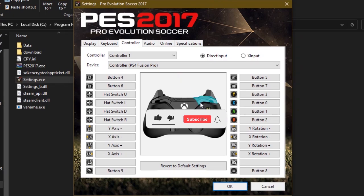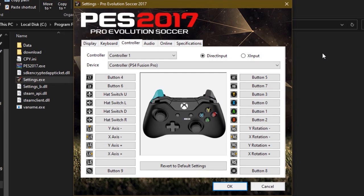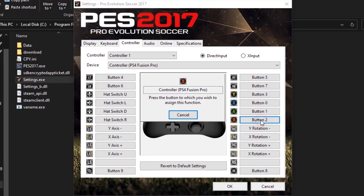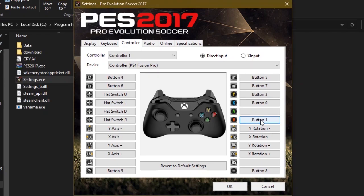At this point make sure to map all the buttons on your controller to match the buttons in the picture. In order to map a button, click on the button in the menu that you want to assign, and then press the button on your controller to map it.